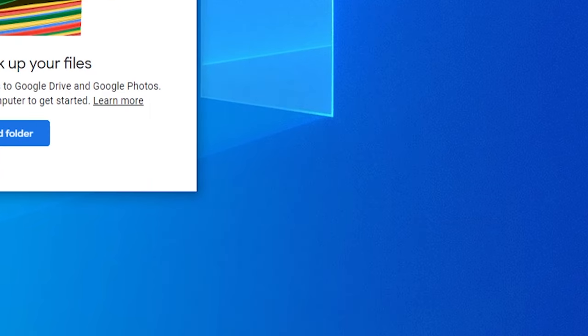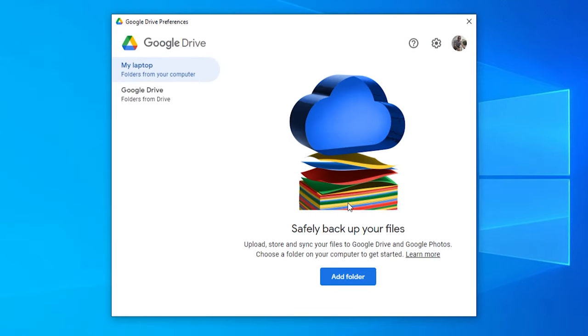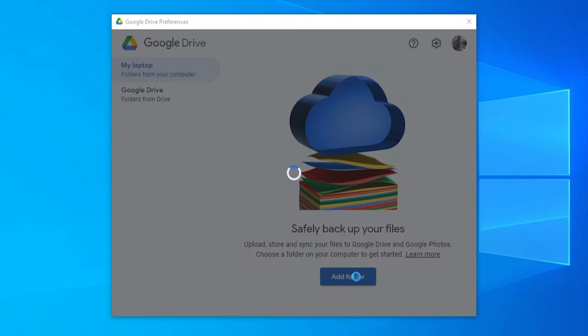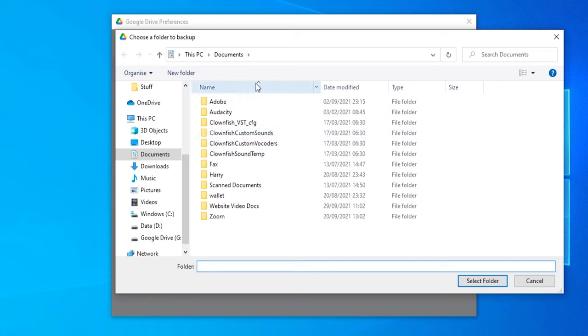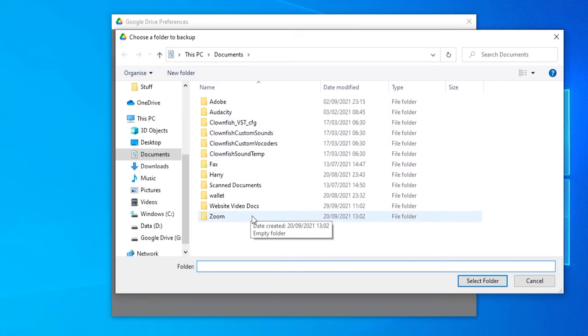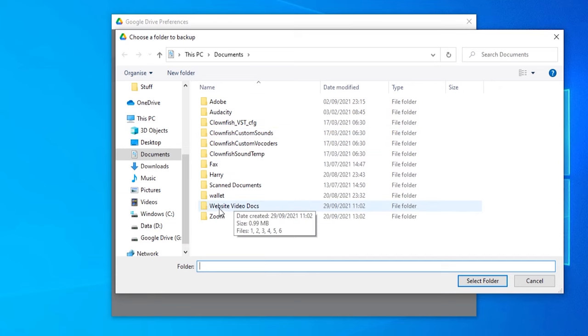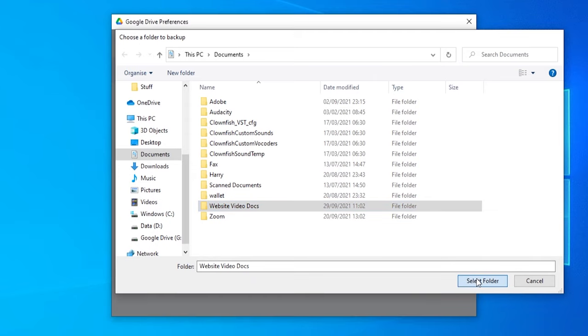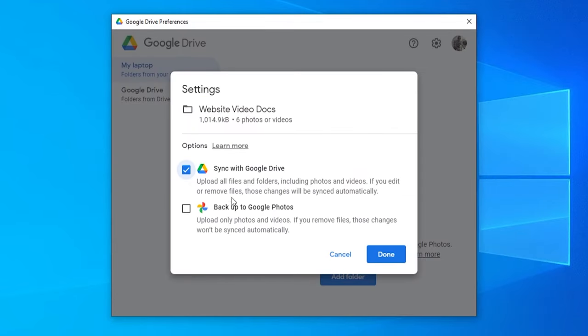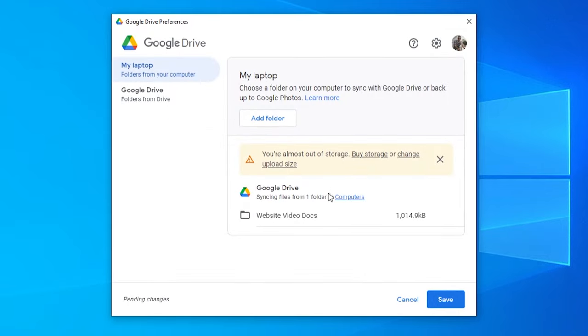And what I can do now is I can add a folder that I want to automatically be backed up. So if I go to add folder, it's going to open up a window here and I can choose a folder. Now for the video I'll just choose website video docs, but you could choose any folder which you want to back up files from. So every time you put in a file in that folder, it will automatically back it up. So I'm going to select this one here and you can see here sync with Google Drive. I'm going to click done and you can see now we are syncing files from one folder to Google Drive.